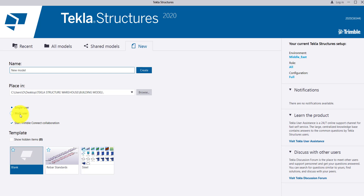Multi-user means one model can be accessed by multiple persons. For example, if I have a 30-storey building, up to 5 storeys one person is going to work, 6 to 10 storeys another person is going to work. Like that I can share my model — one person working on the retaining part, another on the modeling part — so the model can be completed in less time.